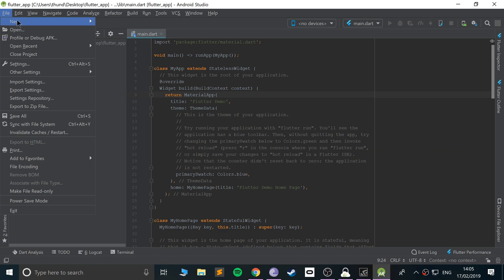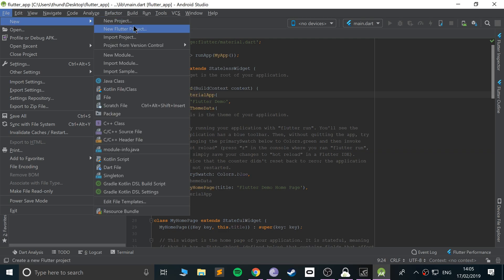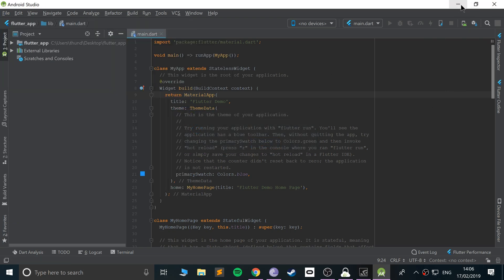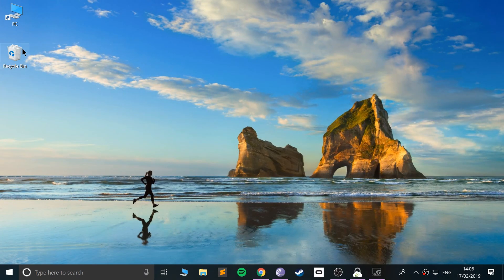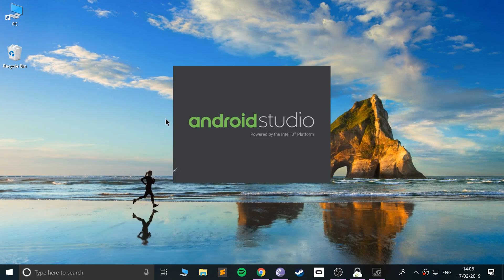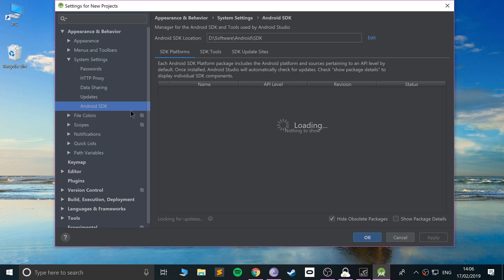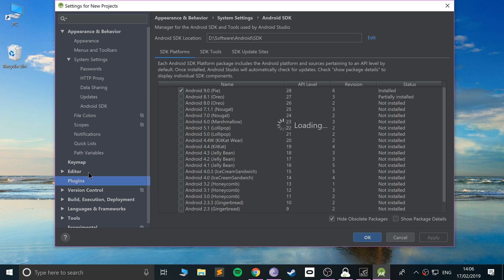If you go to File > New, your project window will essentially look something slightly different the first time you launch, because you'll get a fresh new window. Let me show you what that looks like. This is what it will look like, but you won't have the 'Start a new Flutter project' option yet.